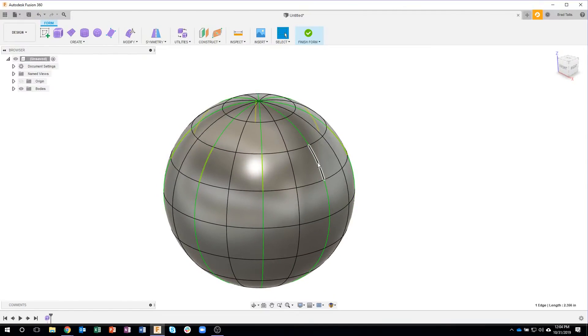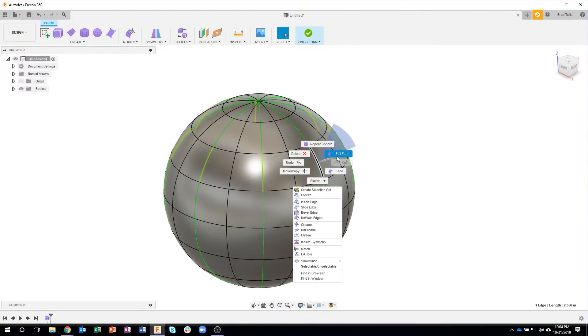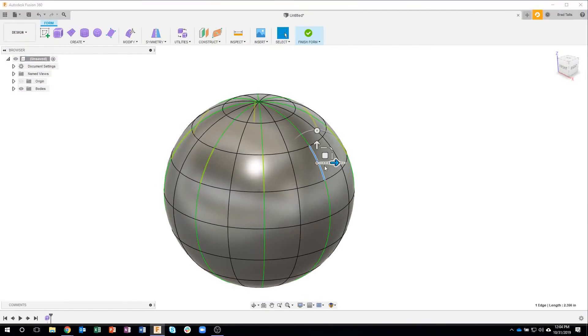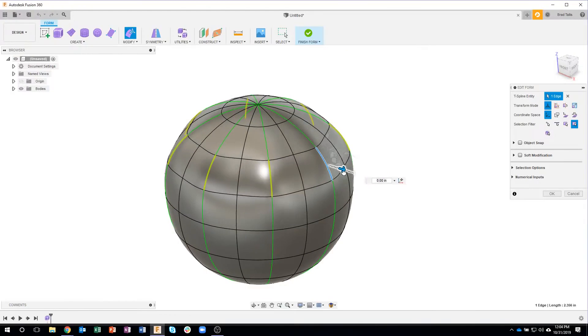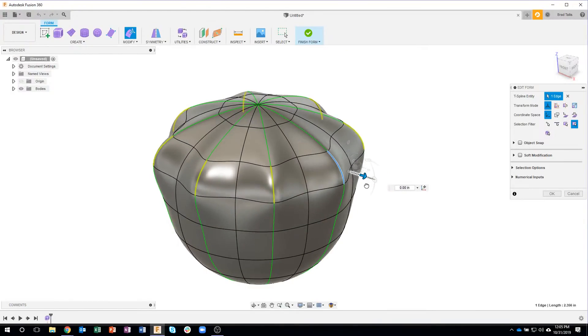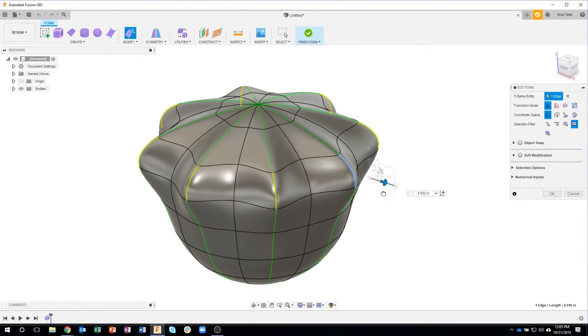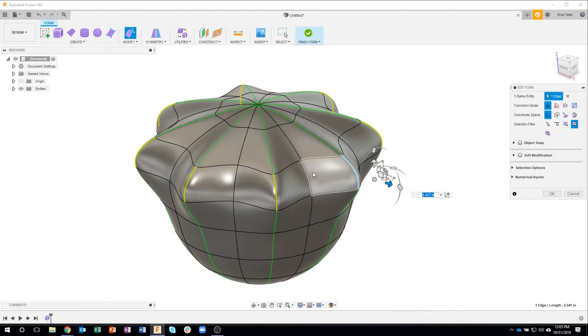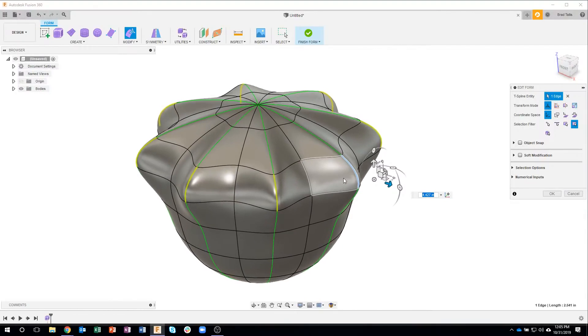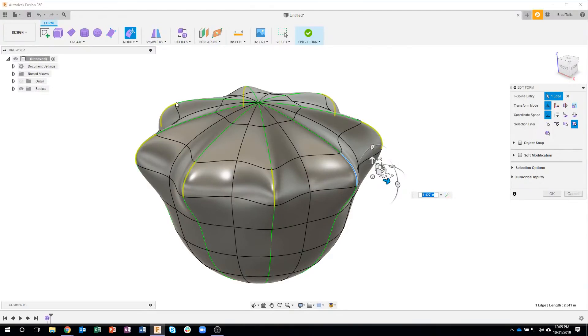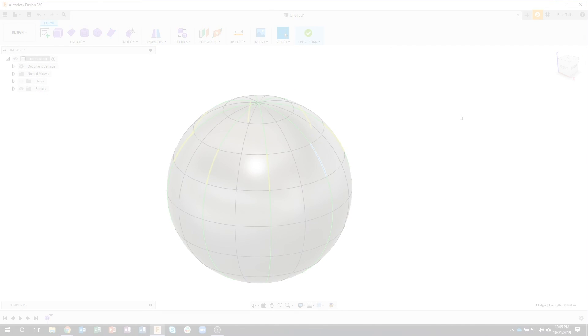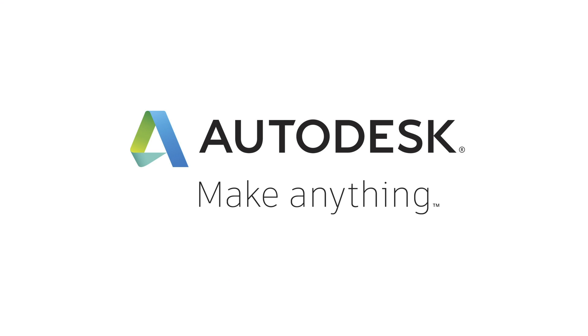So for example, if I were to grab that edge and pull that out, you'll see that sure enough, it's leaving that line fairly alone. It's having to move it a little bit to keep G2 continuity. But you can kind of see how I'm only editing one, and it's going all the way around. And so that's going to come into play here as we work.